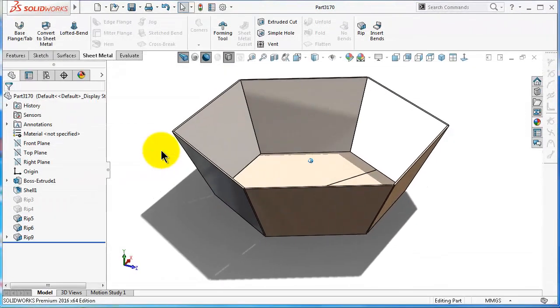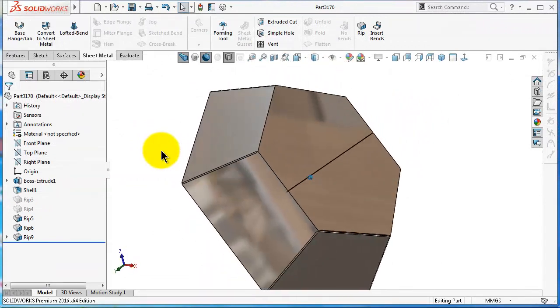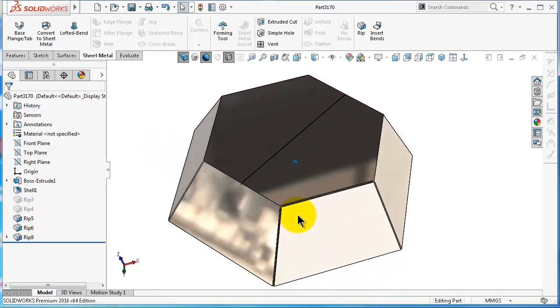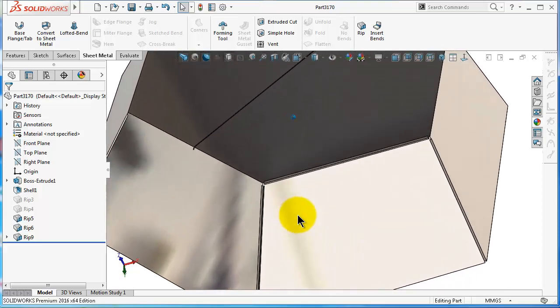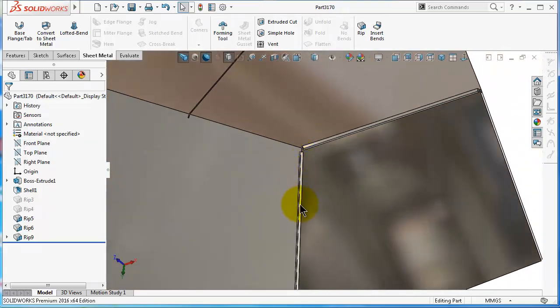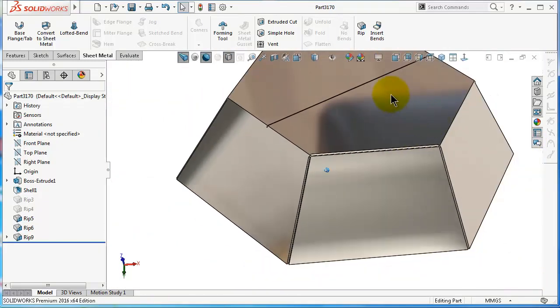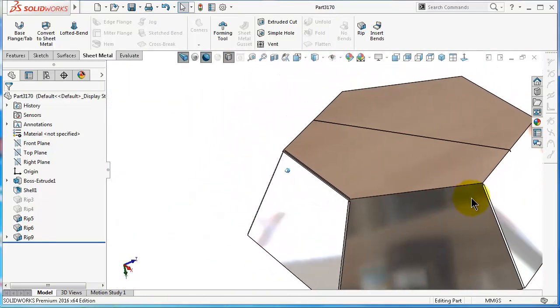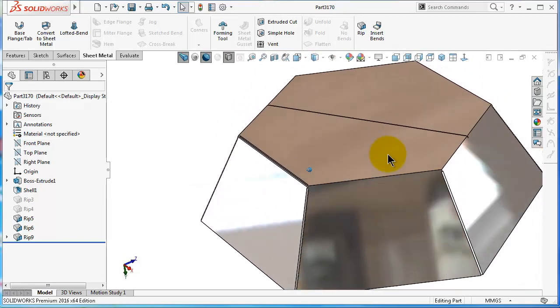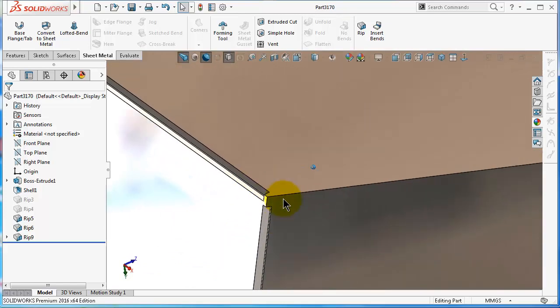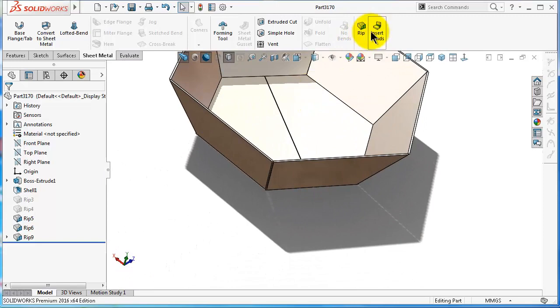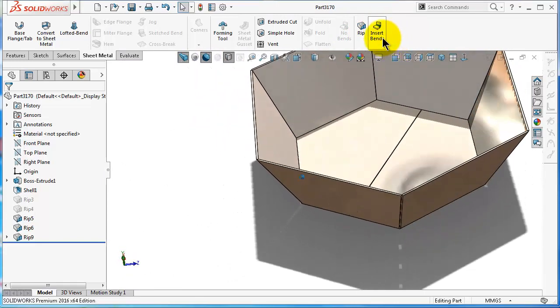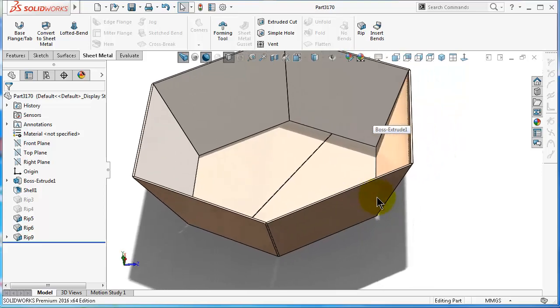First, let's talk about the example from the previous tutorial 170 where we used the Rip command. As you notice, we made the ribs over there. That may not be the most perfect shape. That will be the work of the next command, Insert Bends, because Insert Bends will take the ribs one step forward.